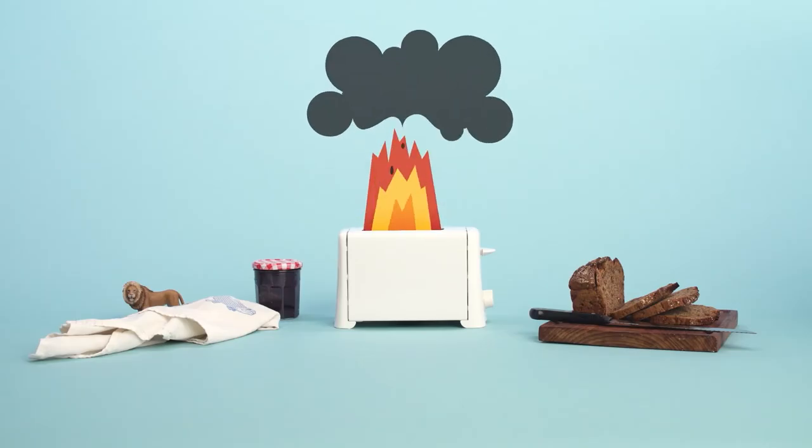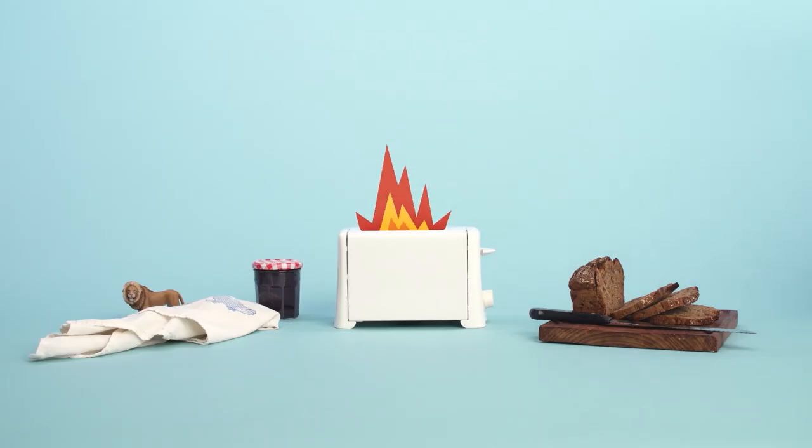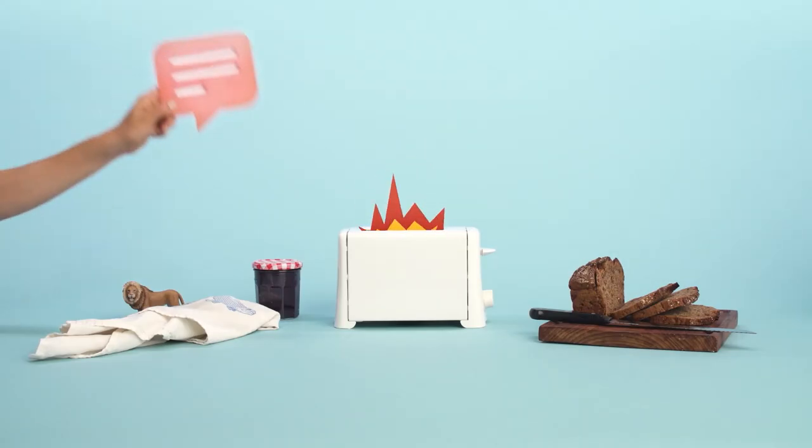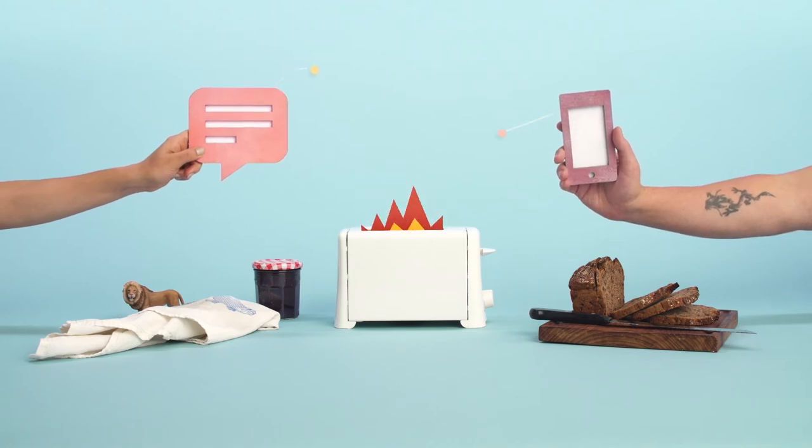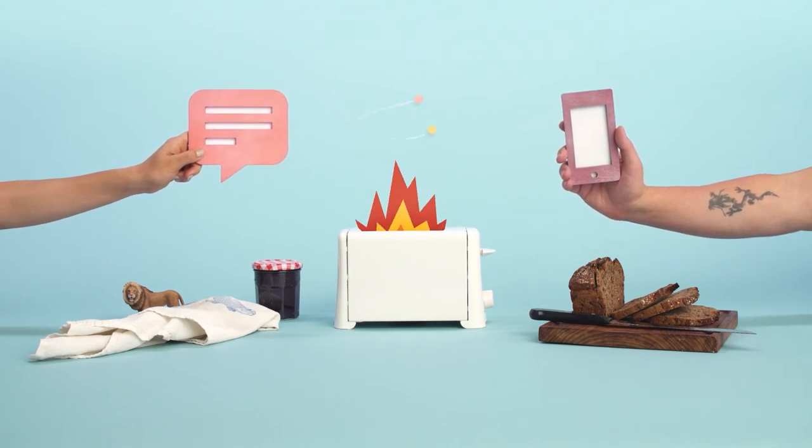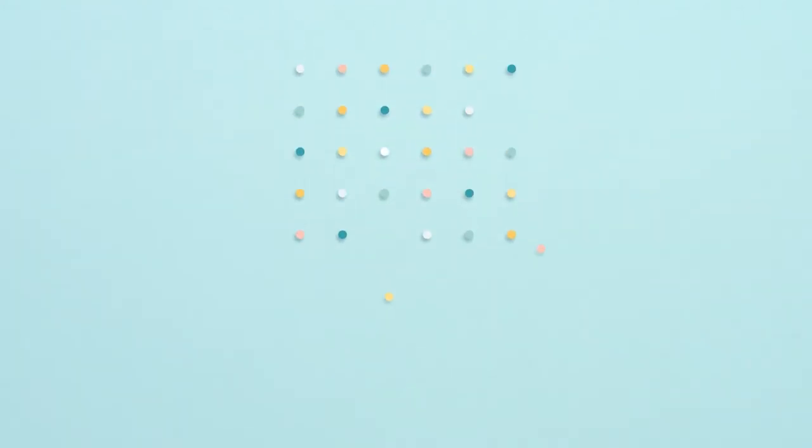When more complicated issues come up, customers will easily connect to a real person through chat, message, and talk. Since the tools are connected, all your conversations can flow between channels, no matter what channel they started from.